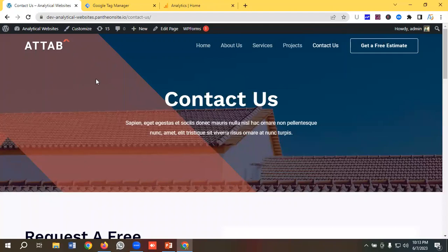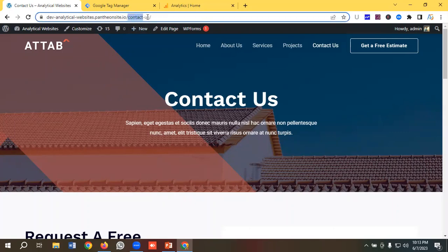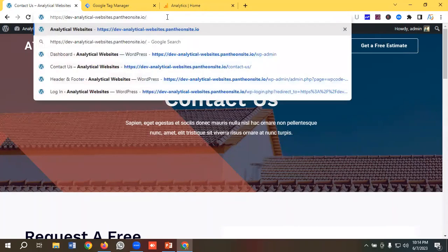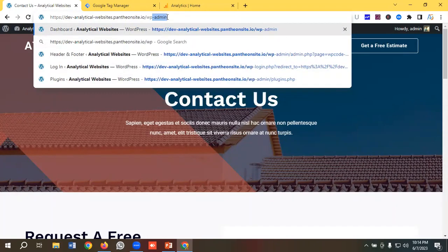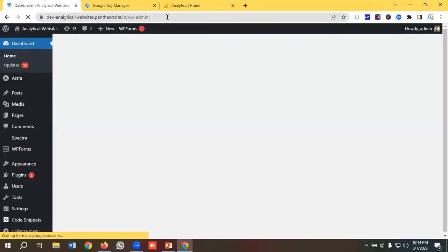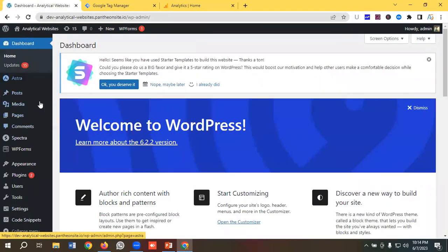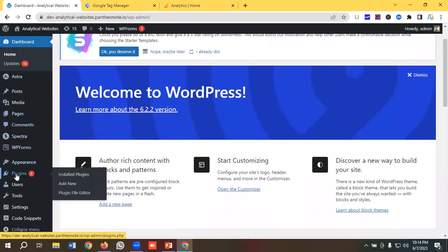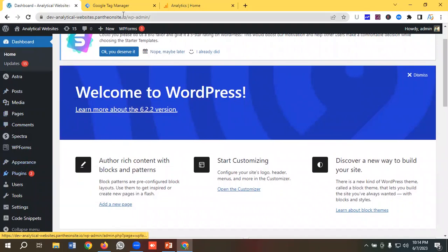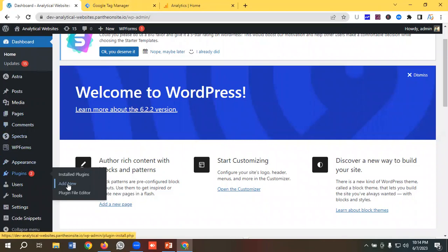This is a WordPress CMS, so to go to the admin panel I just need to enter my website URL and write slash wp-admin. Once we're in the admin panel, we need to go to the plugin section because I want to install a plugin to put the Google Tag Manager code.